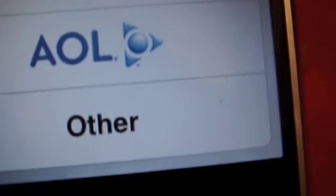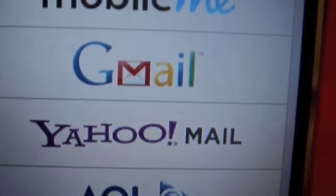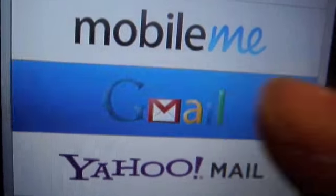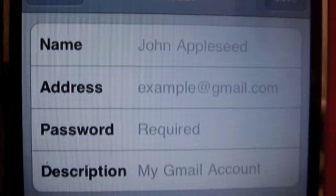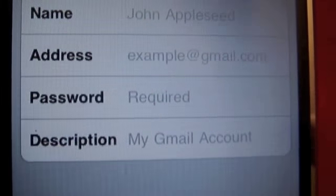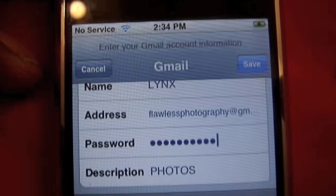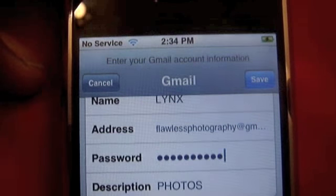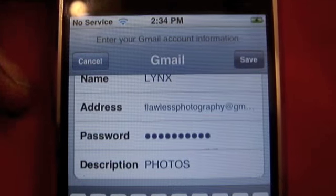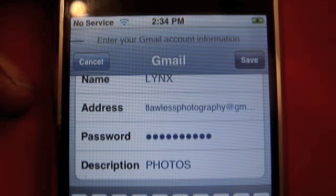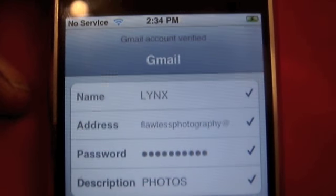You can see we have Microsoft Exchange, MobileMe, Gmail, Yahoo, AOL, and Others. You can add any one of those. I'm gonna add a Gmail today. To get into Gmail, all that's required is a name, email address, password, and a description. We go ahead and hit Save — it's just gonna process everything and you should get four checkmarks on the side.